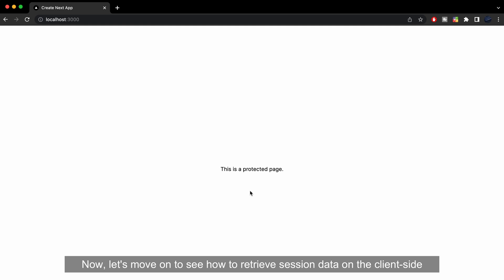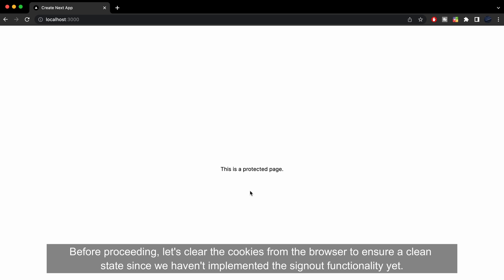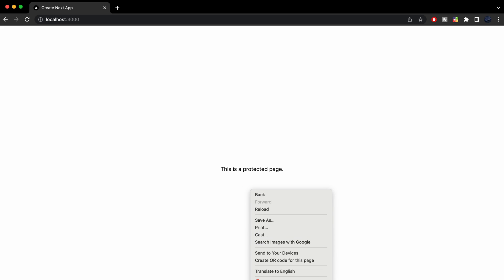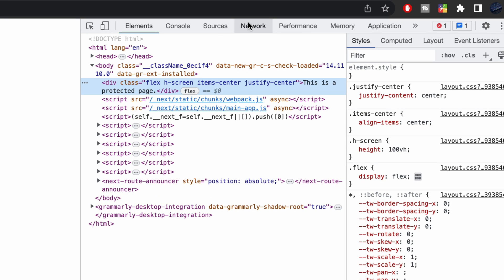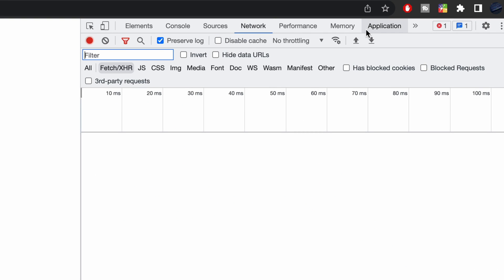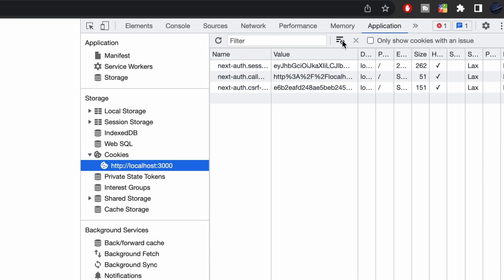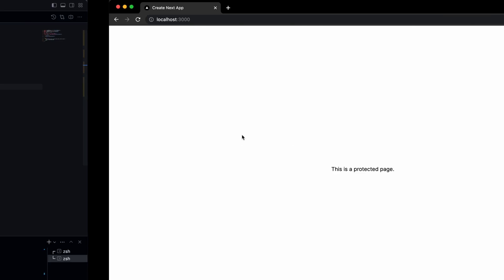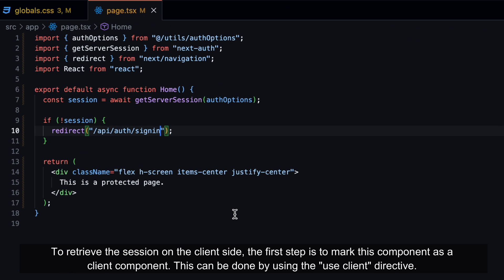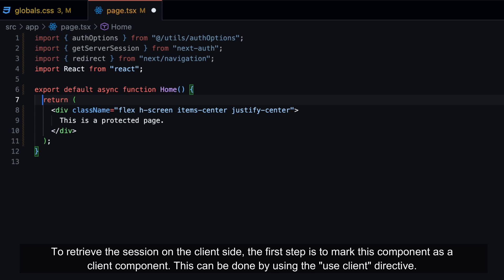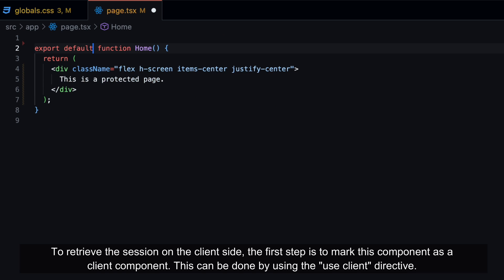Now, let's move on to see how to retrieve session data on the client-side. Before proceeding, let's clear the cookies from the browser to ensure a clean state since we haven't implemented the sign-out functionality yet. To retrieve the session on the client-side, the first step is to mark this component as a client component. This can be done by using the UseClient directive.